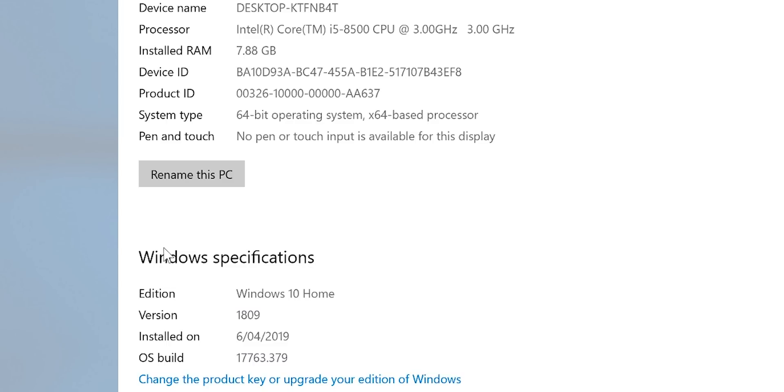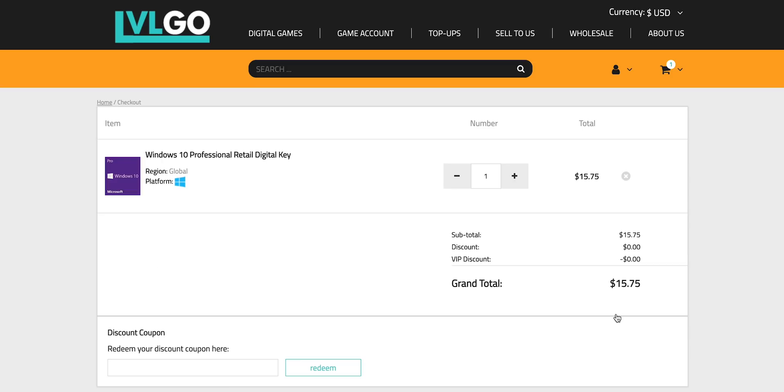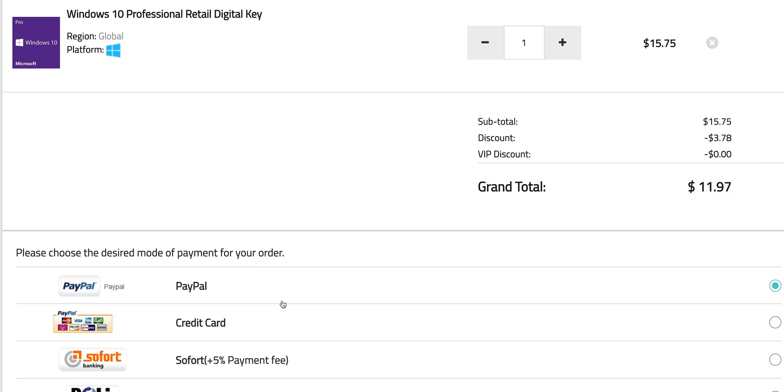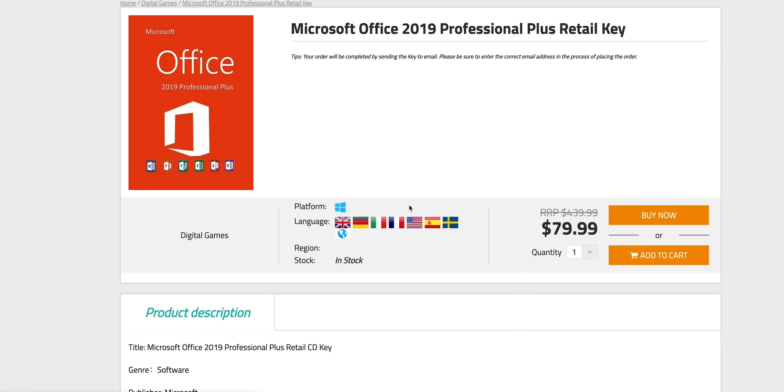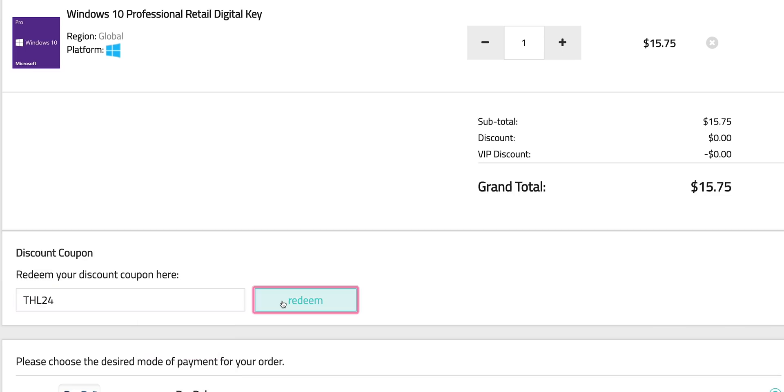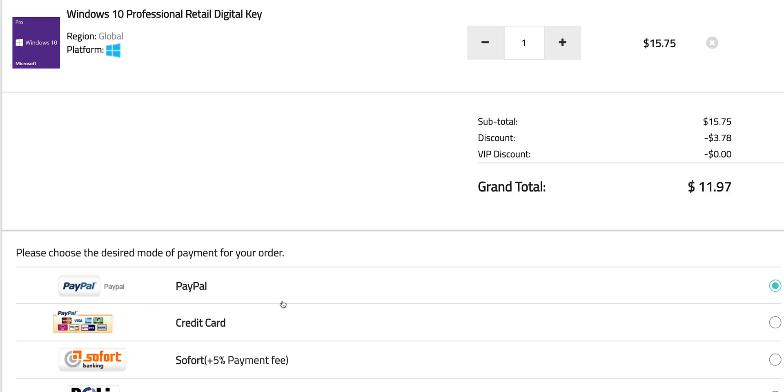So this comes with Windows 10 Home. What the heck, come on, let's get rid of that Windows Home. Let's get some Windows Pro. Copy and paste my code from the description. You can also get Office 2019. Just paste my code. It's Windows Pro time.